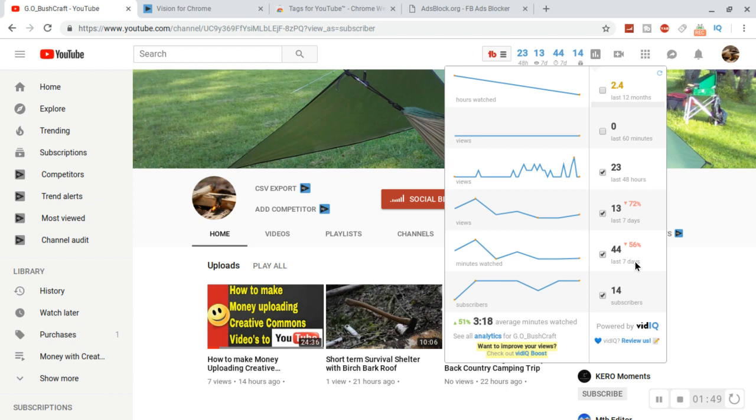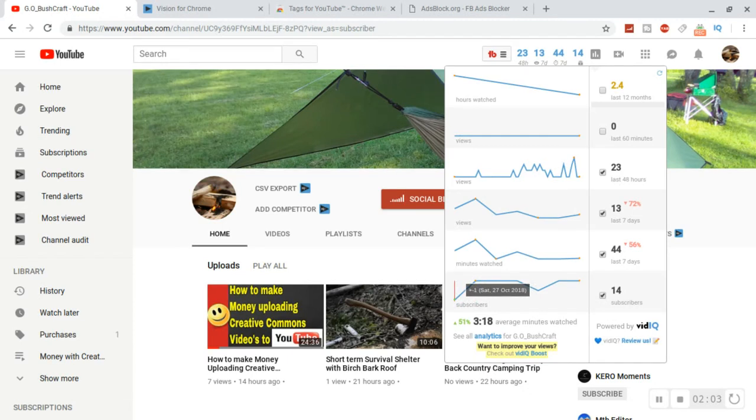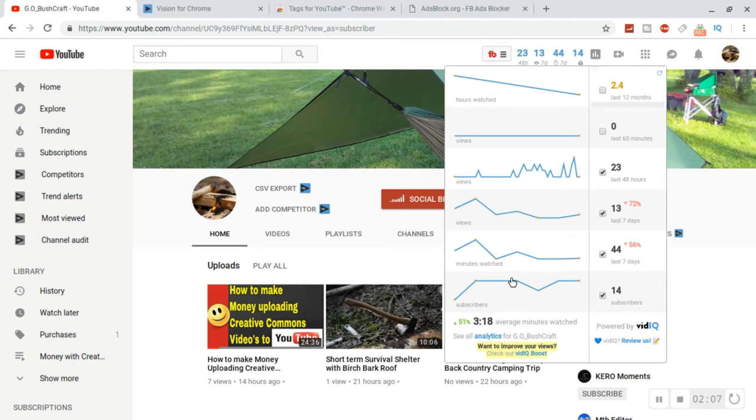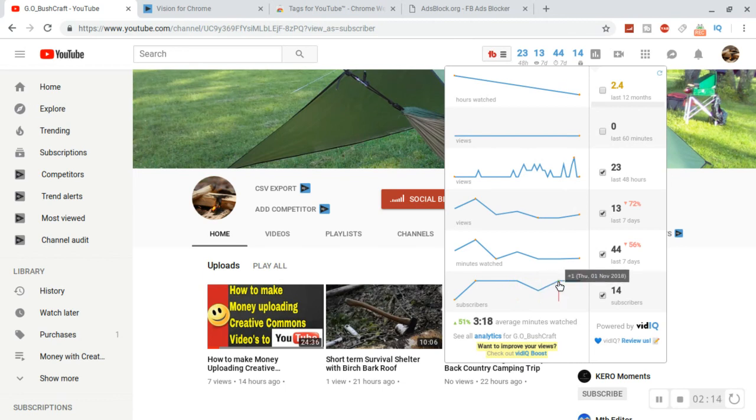And then you got your subscriber count, how many subscribers you've been getting. As you see it's been going from where I started on September 27th and it's going up. I gained one here on the 28th, I gained another on the 30th, I gained one here and it just keeps going.